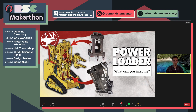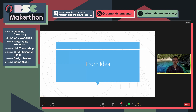So I'll start the presentation with just an introduction. We're going to talk about from an idea to a prototype — what the steps are.